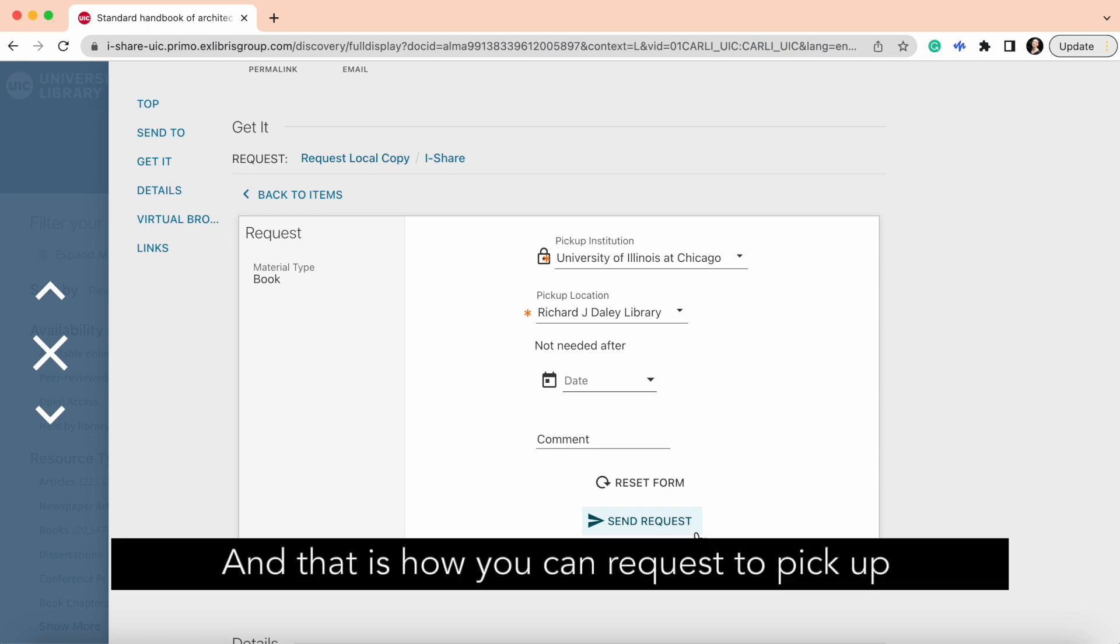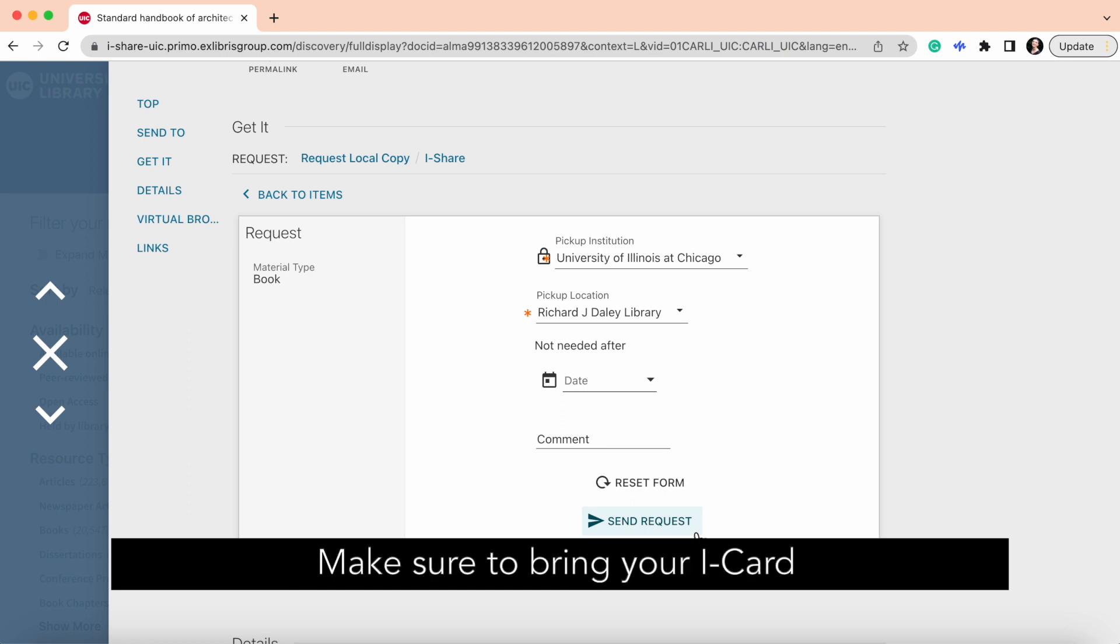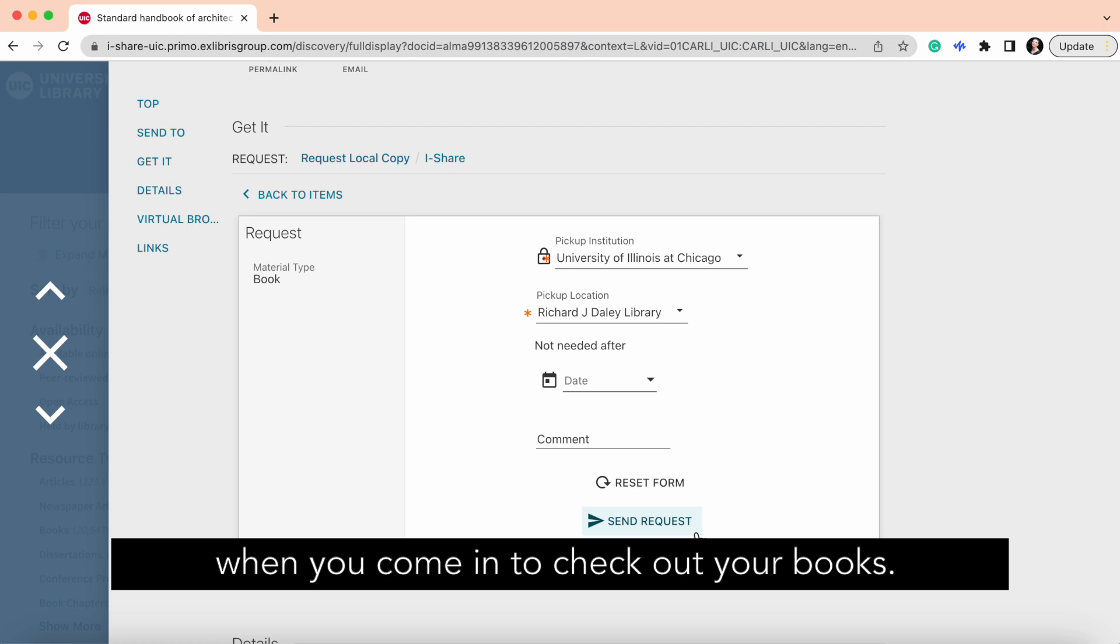And that is how you can request to pick up a print book that is available at UIC Libraries. Make sure to bring your iCard when you come in to check out your books.